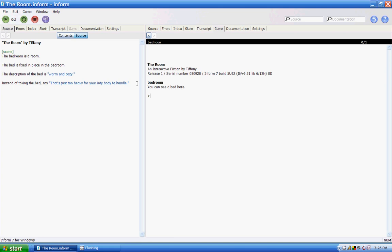So you can see a bed here. You examine the bed — it's still warm and cozy. But if you try to take the bed, it's just too heavy for your body to handle. And tiny is spelled wrong, so I'll fix that, and it'll be good now.